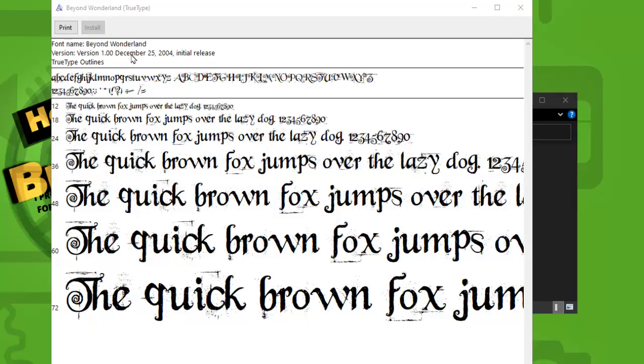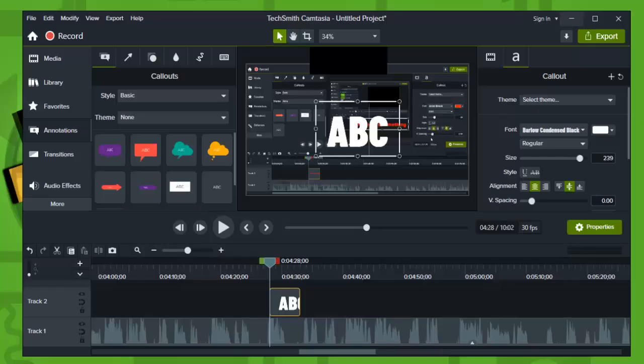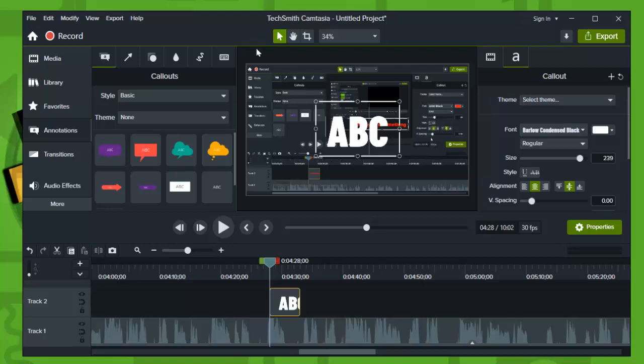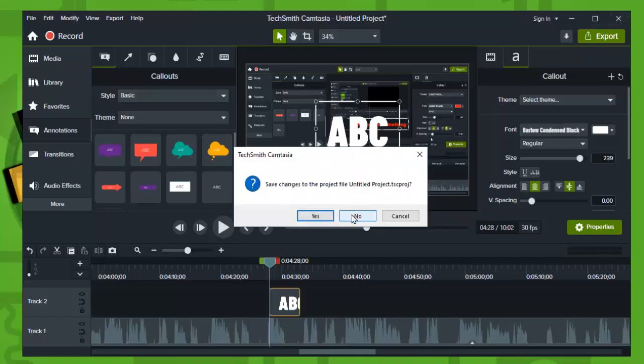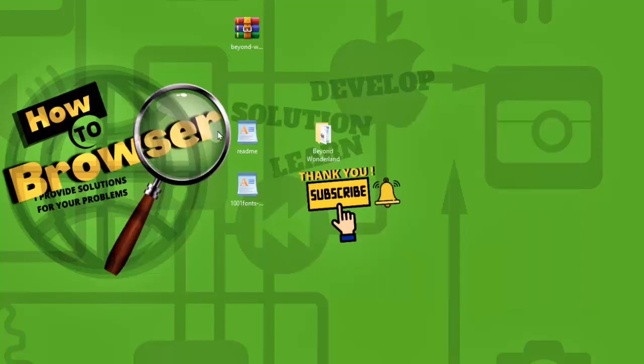And now we just need to restart Camtasia, so exit and save your project if you were working on a project. Save the project, that's important.